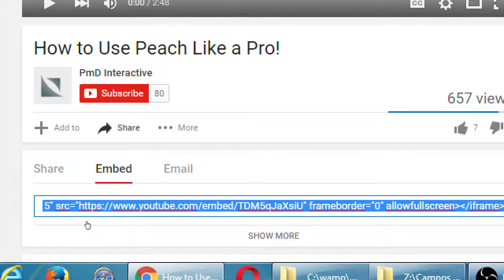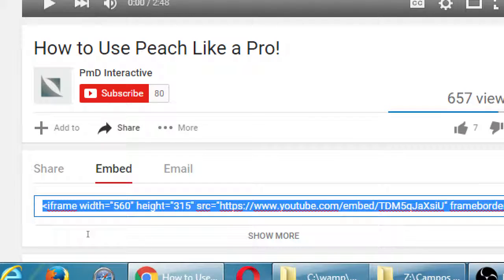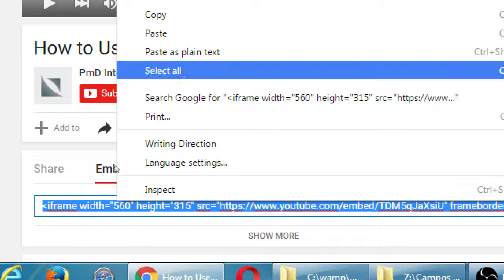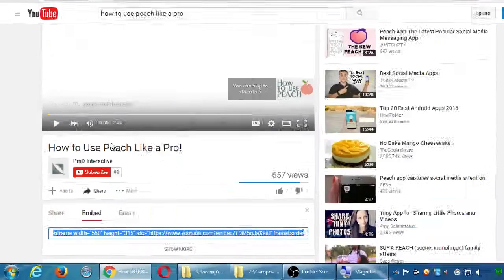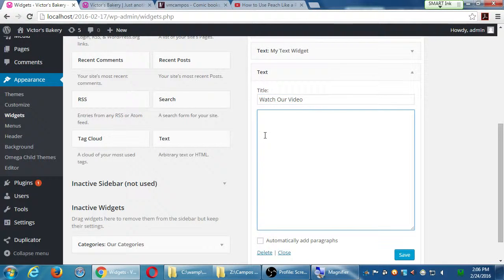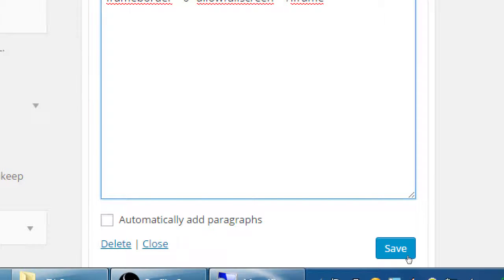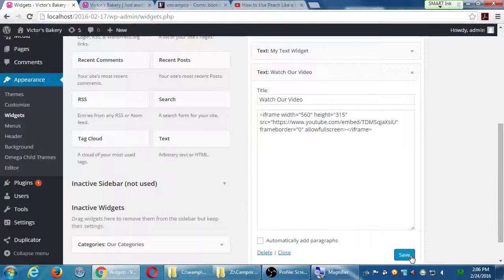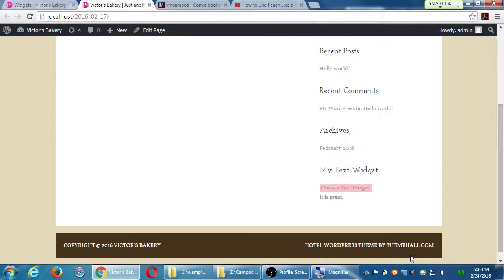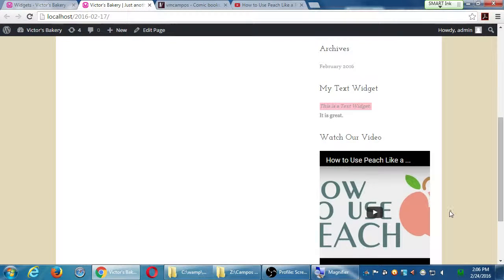Copy the embed code — it's inside the share option, inside of embed. Take that code, copy it, paste it into your text widget, and save it. Now when I view my site, there's a video right on my site.